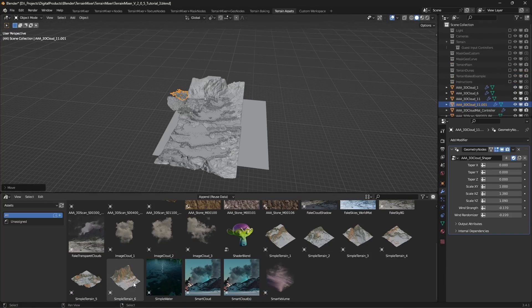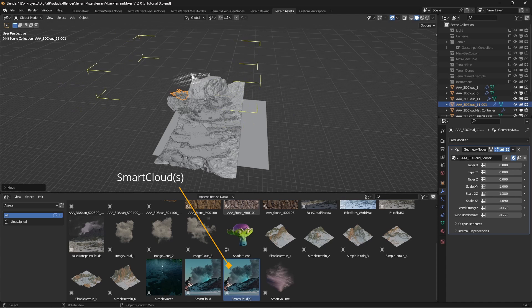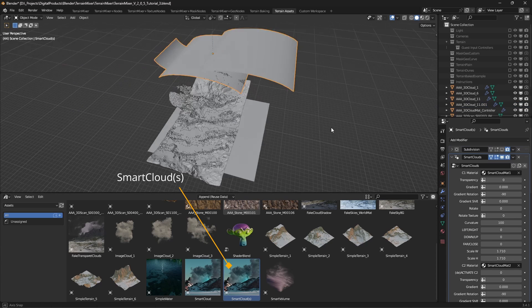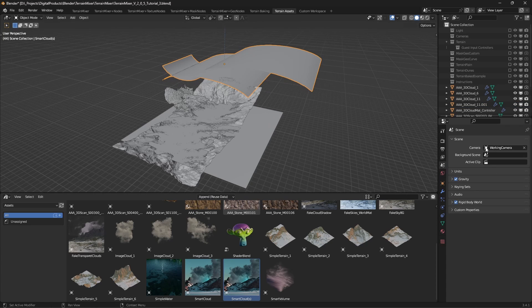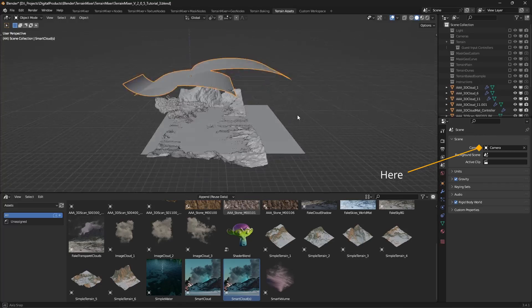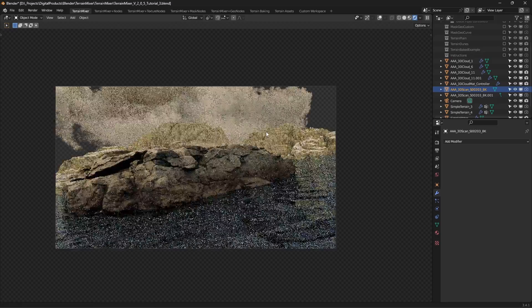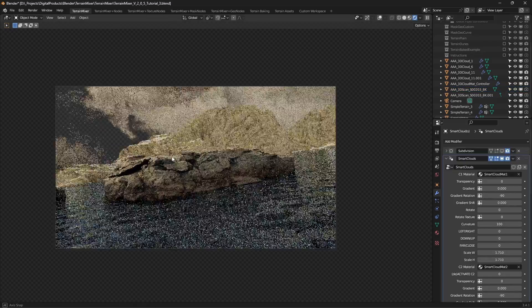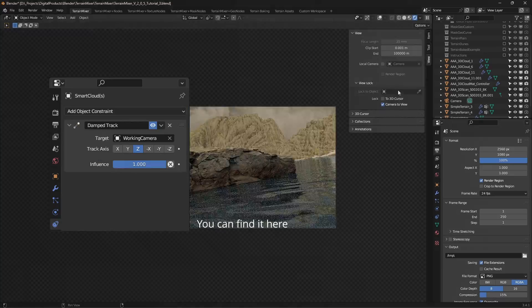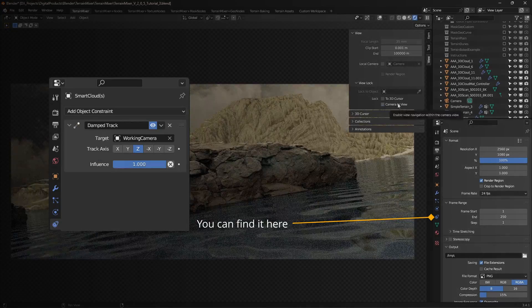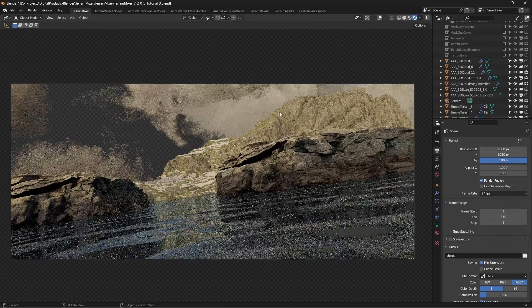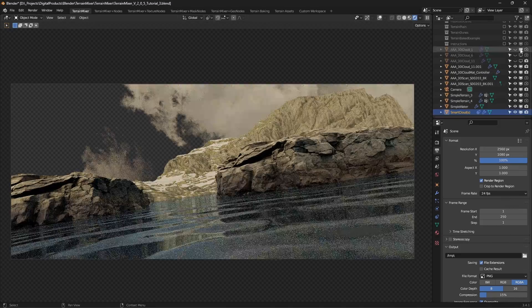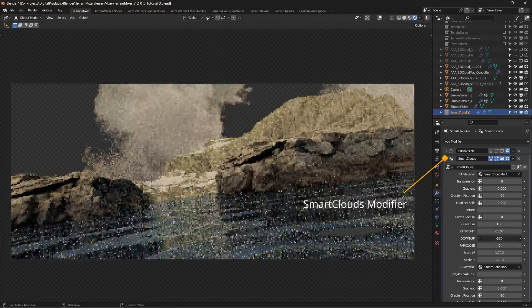Another option for adding clouds to your scene is called smart clouds. The most important thing to remember is to use the right camera. Either set the newly imported camera as your active camera inside the scene properties menu, or select the smart clouds object and choose the working camera from the damped tracked object constraint drop-down. You will find a lot of useful sliders under the smart clouds modifier menu.